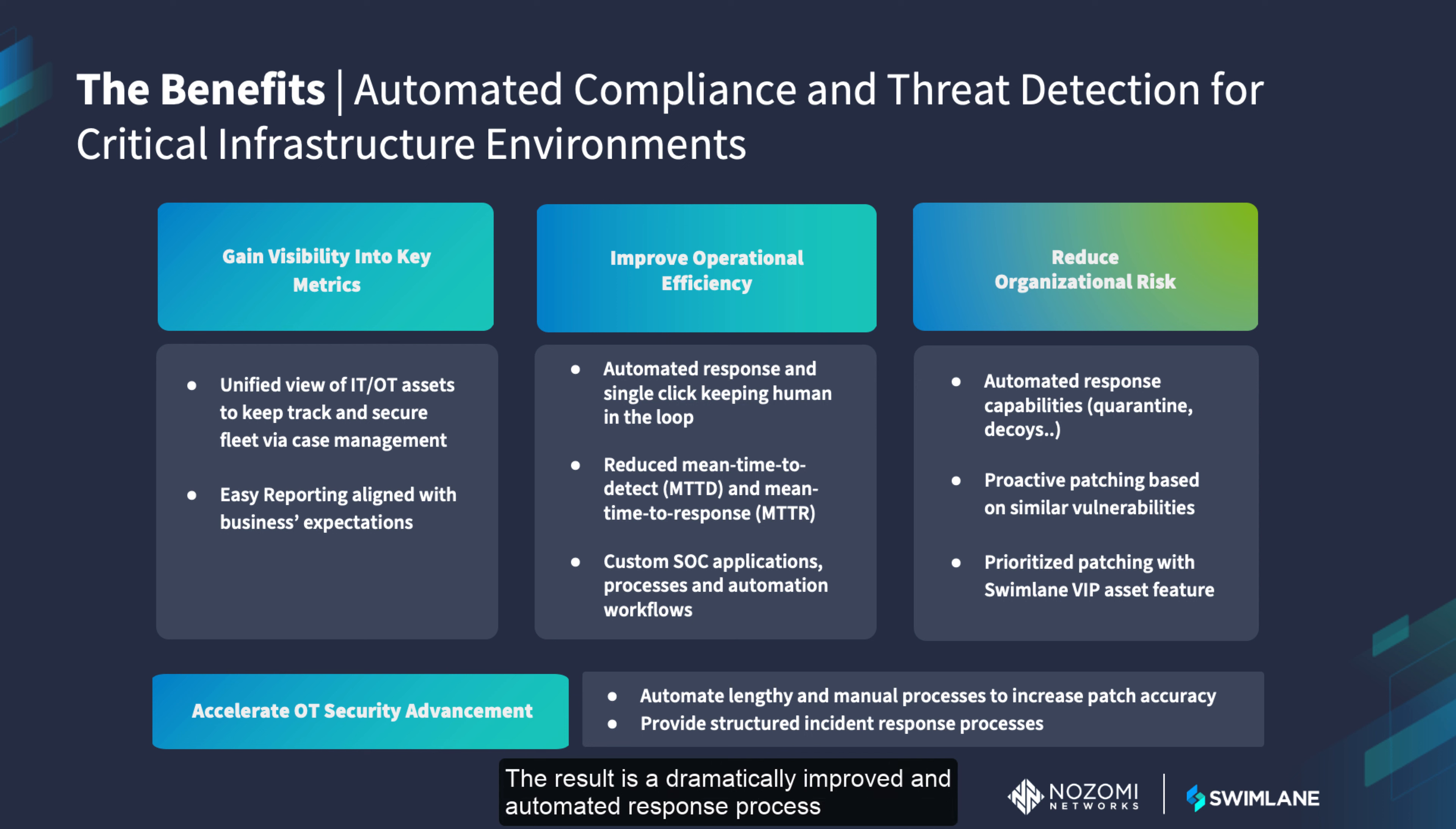The result is a dramatically improved and automated response process that enables teams to transform from slowly reactive to impressively proactive.